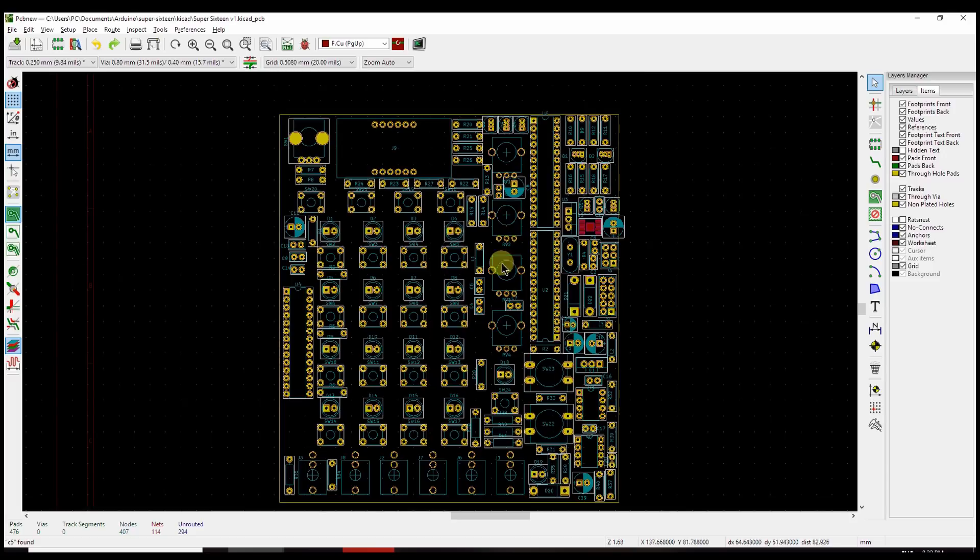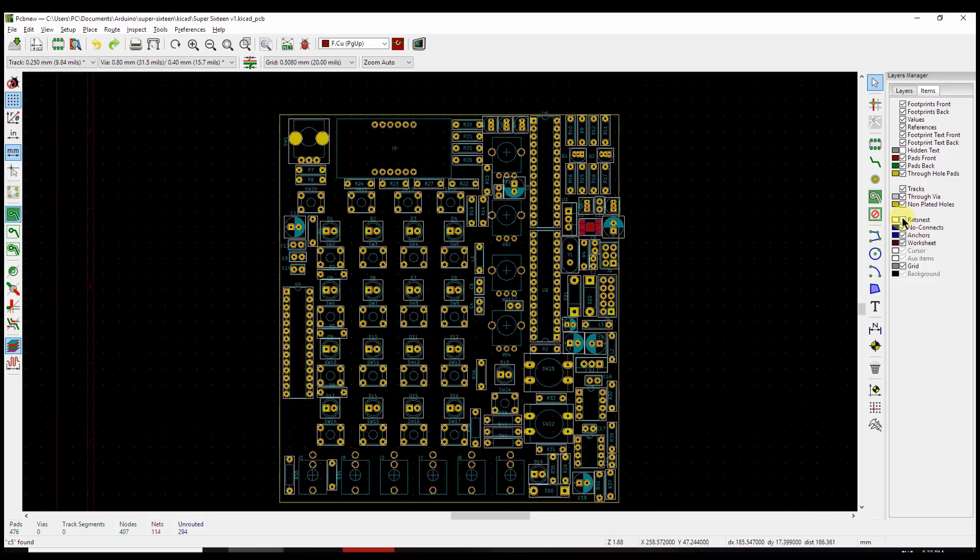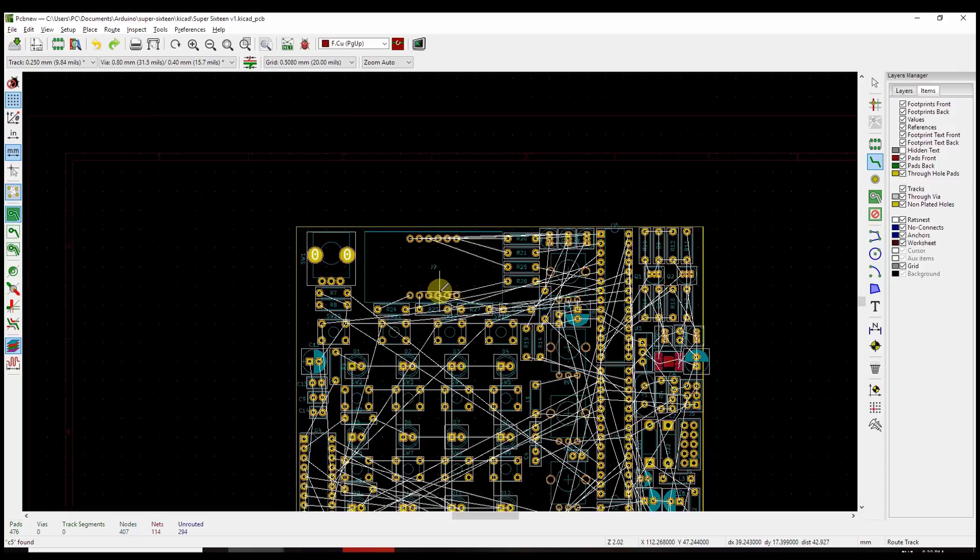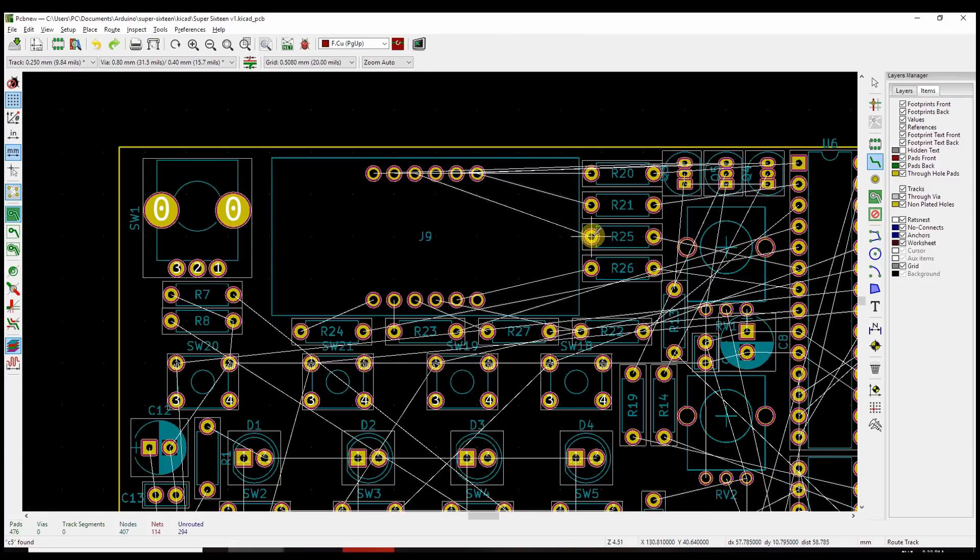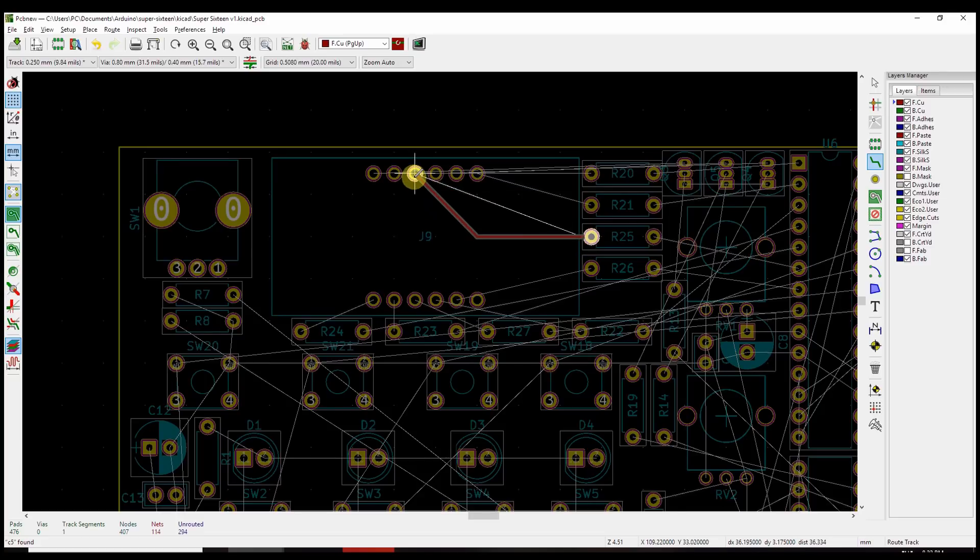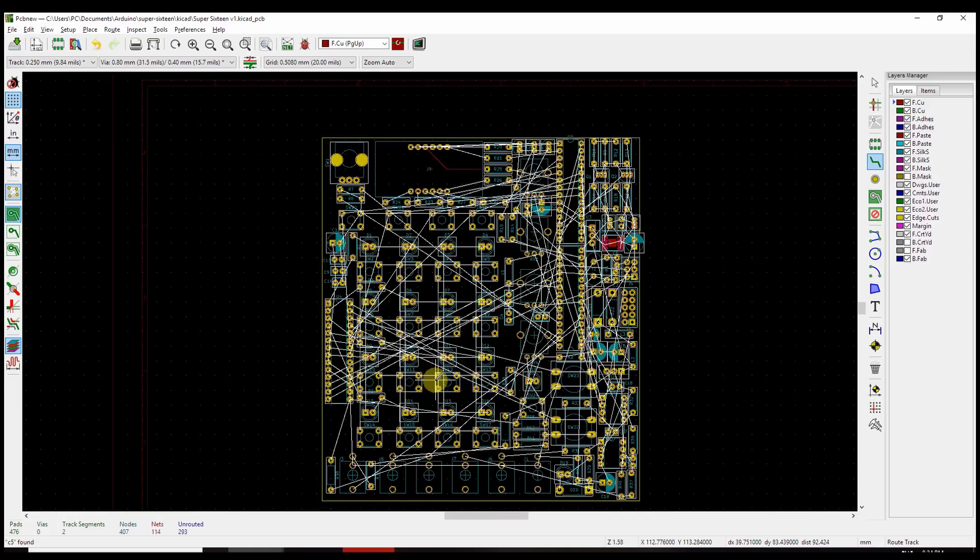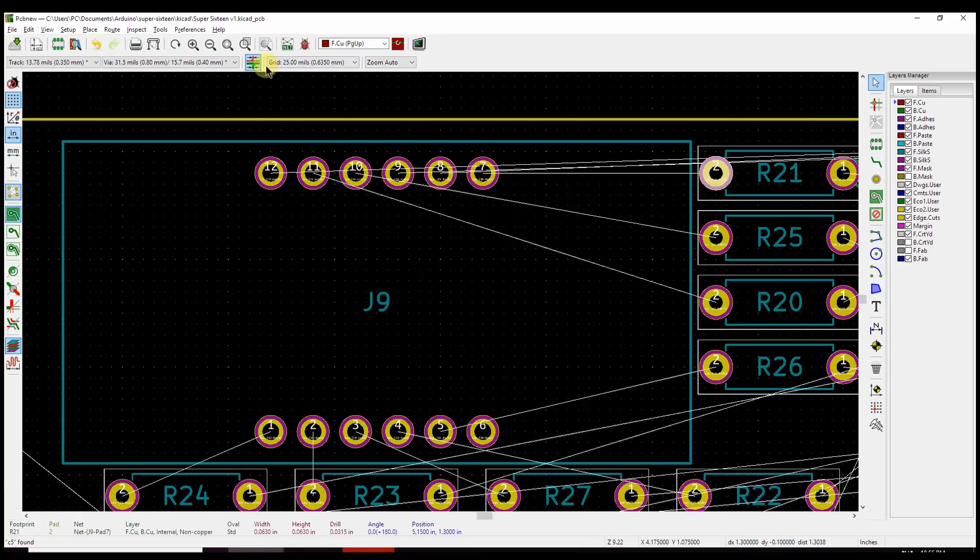So now that the layout is roughed in and we're ready to start routing, what we can do is turn the RatsNest back on, grab our routing tool and pick a component we want to draw a route for. So here's a resistor, and once we select this pad, it shows us kind of in highlighted view the places we need to take that RatsNest, and there's our first component routed. So you'll see the time lapse, and we'll see how long it takes me to get something workable.